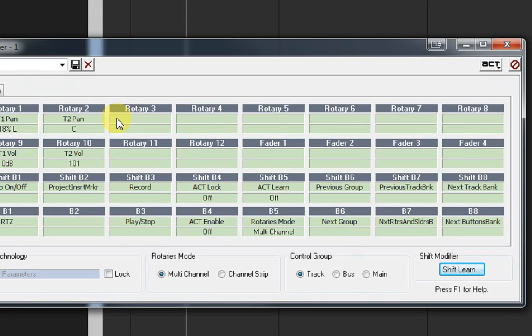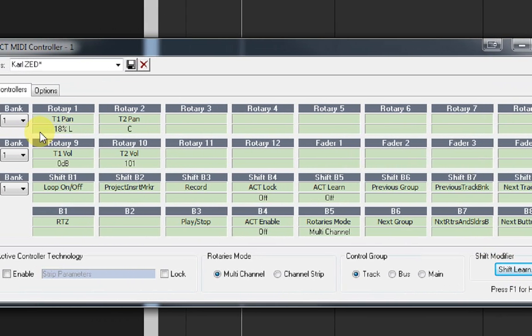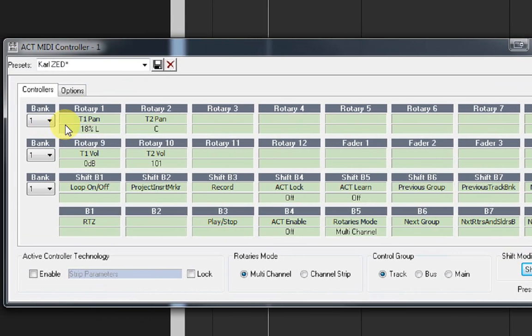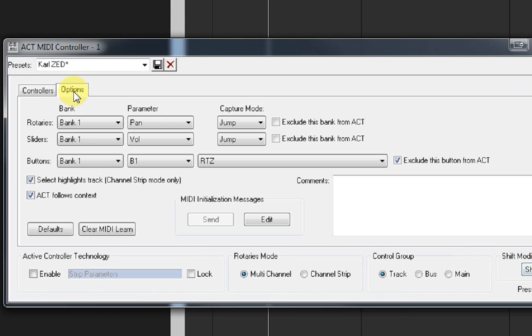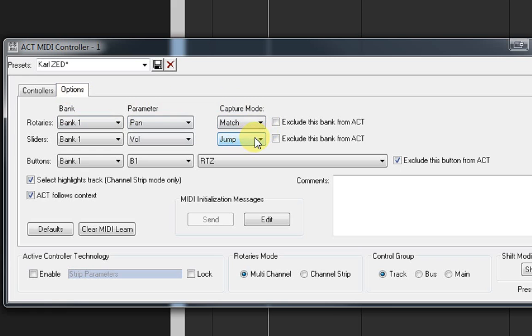And the next bit is to set up what the cells actually do. And that's done in the strip view, or for track control, via the options box. So you can see I'm not going to go through all of these because it's fairly obvious. The one thing I will touch on is the capture mode, jump and match. I personally prefer match. So I set both of them to that.